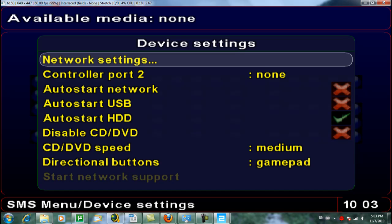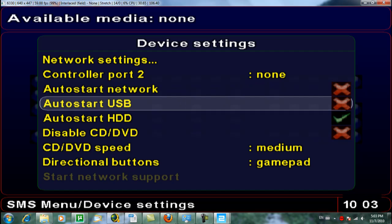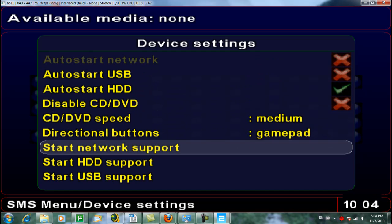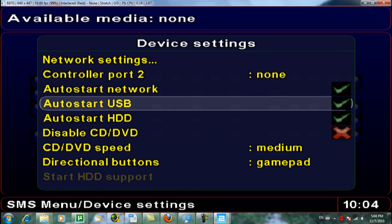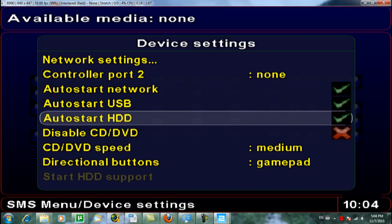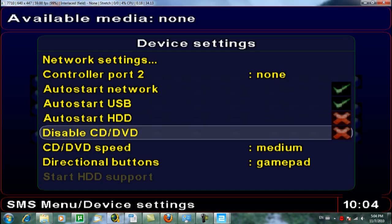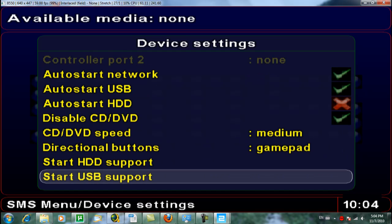Go back to Device Settings and start the Network Support. Also make sure that Auto Start Network is enabled, as well as USB. The HDD only works with a modded PlayStation 2 and barely anyone has that anymore, so you can deactivate it. Also disable CD and DVD — you don't really need them, and the PlayStation 2 makes it very difficult to burn DVDs anyway.